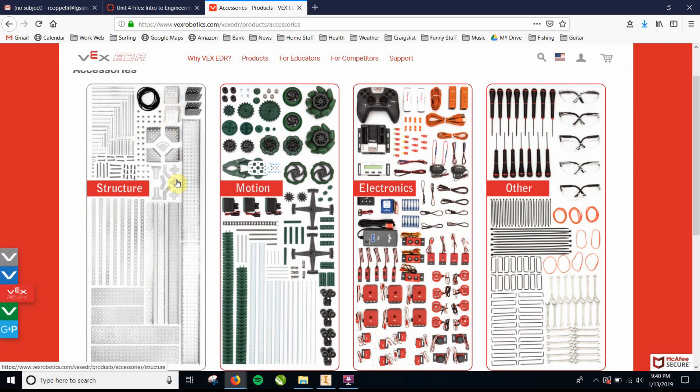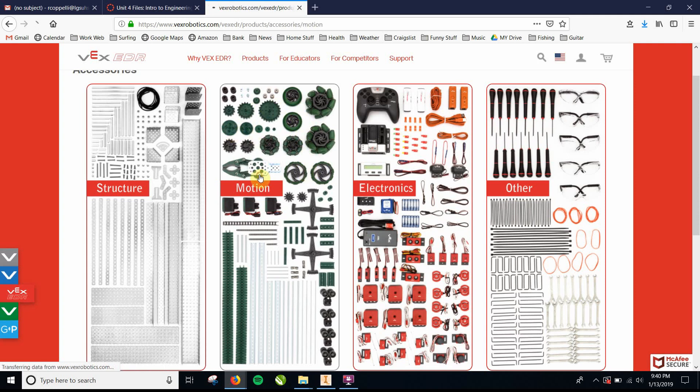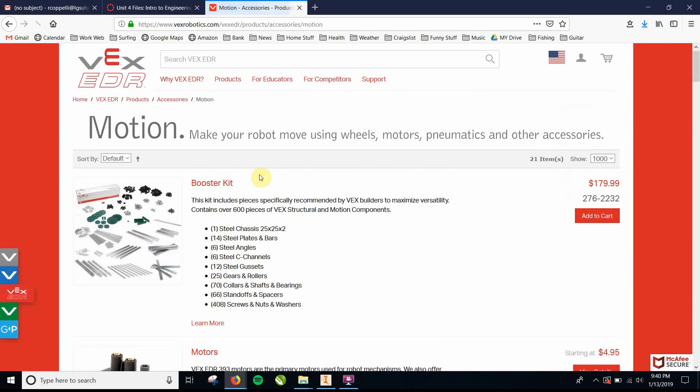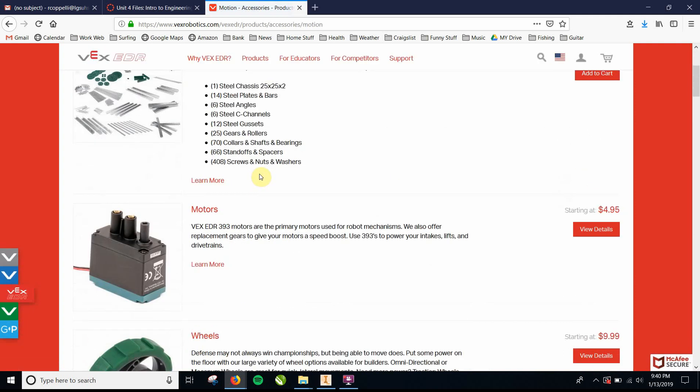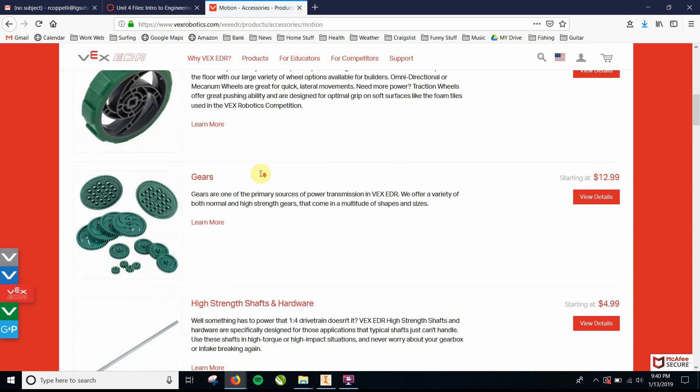Some people use some gearboxes, some gussets, any metal parts are here. And then you have anything motion-related. You got gears, you got sprockets, you got wheels. So let's say we want some of the gears. We're going to click on the motion, and we'll look for the gears.